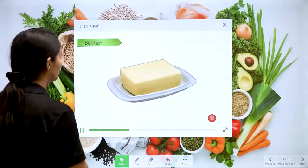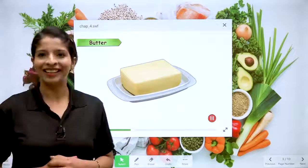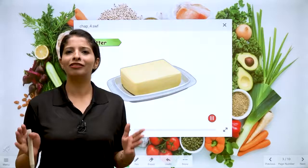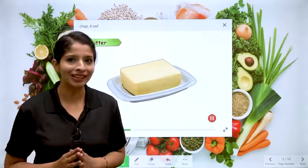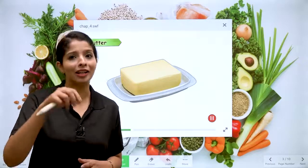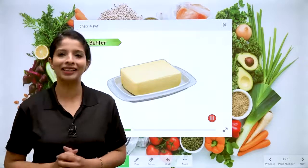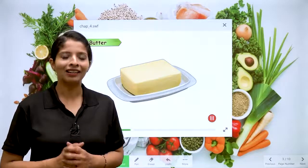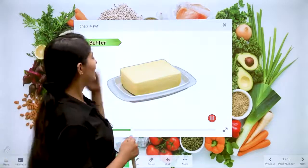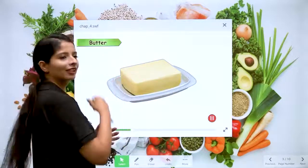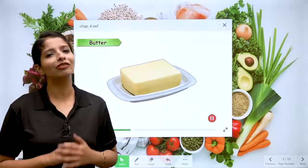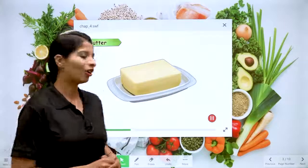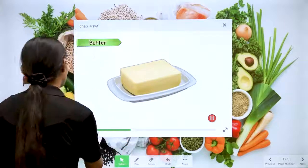The next type of food is butter. Yes, we all love this dairy product and enjoy having it. It is our favourite.